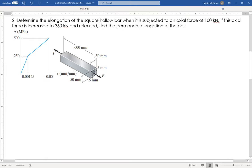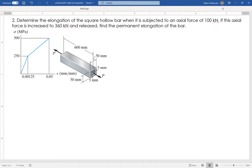In this problem I've got a hollow bar and a stress-strain curve for it. I want to figure out: if I go to 100 kilonewtons, what is the elongation? Next, if I go even higher up to 360 kilonewtons and let go, what is the permanent elongation of the bar?